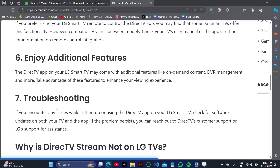If you encounter any issue while setting up your DirecTV app on your LG Smart TV, you can simply check for software updates on both your TV and the application. This is how you can connect it — thank you so much for watching, and please subscribe to the channel.